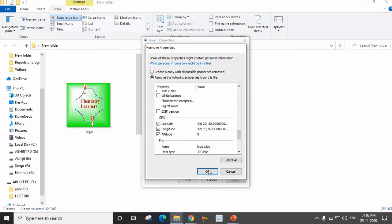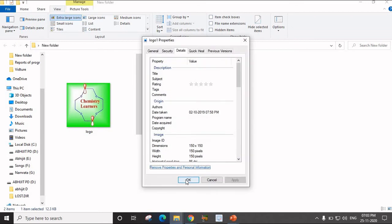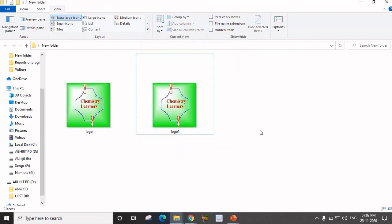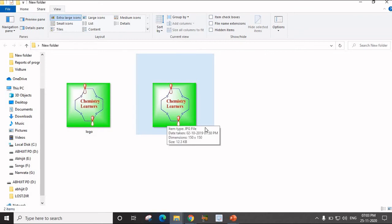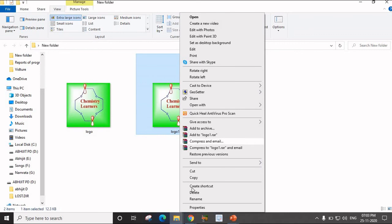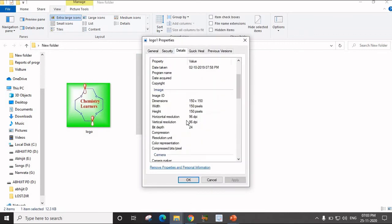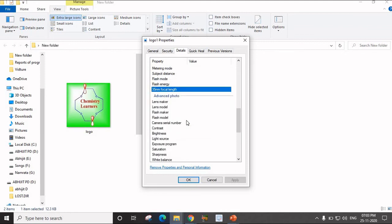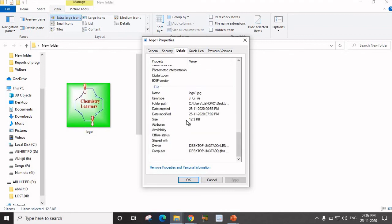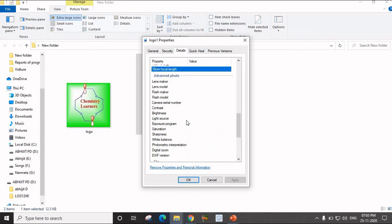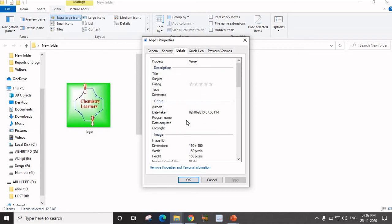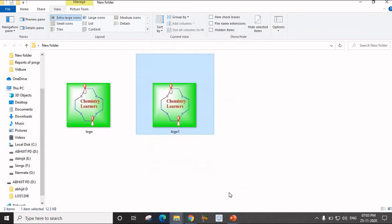Click on the GPS location checkbox and click OK. From the logo1 image, I have now removed the location, that is the Geotag. If I click on Properties again, go to Details, and try to find the GPS information, I will not get that information because I have removed it from this image. So this is how we remove the Geotag.